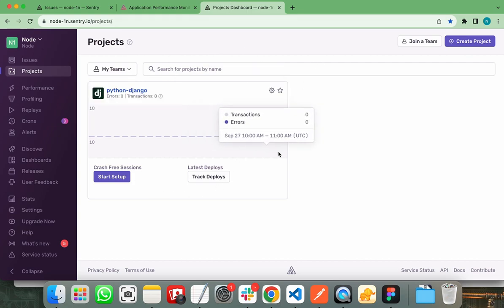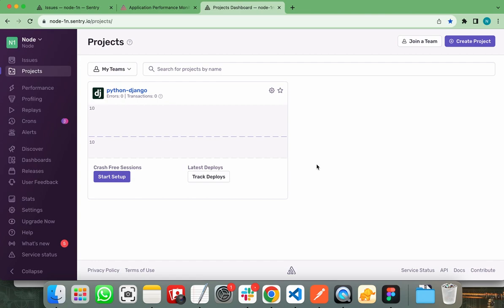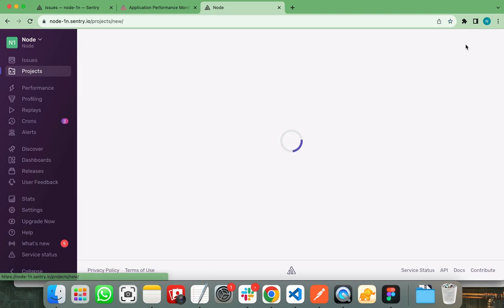This is the Sentry dashboard that you will see after creating your account on Sentry. First of all, you need to create a new project. It is preferred to create separate projects for different applications like separate project to monitor logs and errors for frontend and backend. You can create your new project by clicking on this create project button.